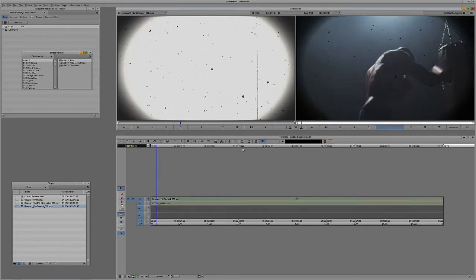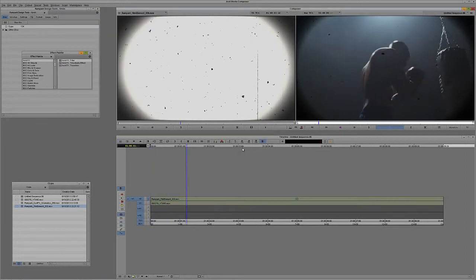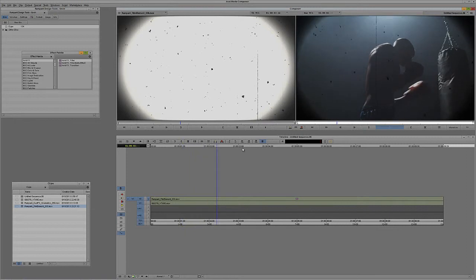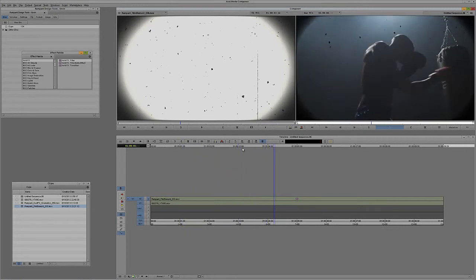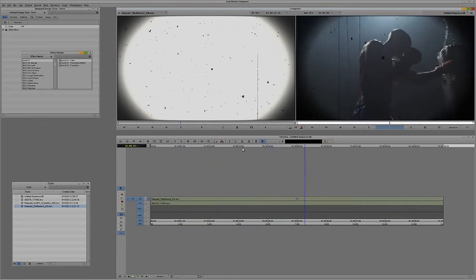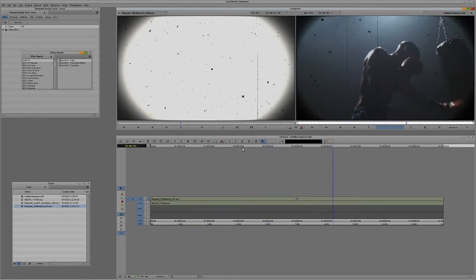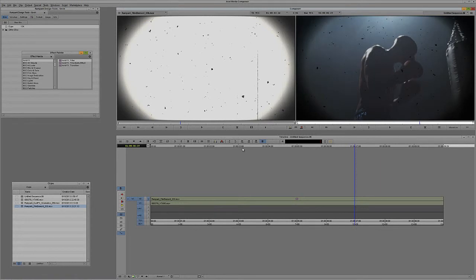As you can see, getting up and running with Rampant Design Tools inside of Avid's Media Composer is very quick and very easy. Now, what's important to keep in mind is that different elements are going to be set up in different ways, but everything is very similar. Let me give you another example.